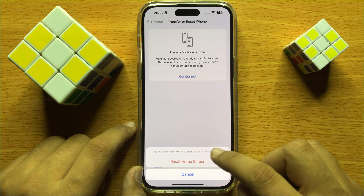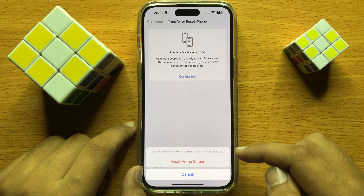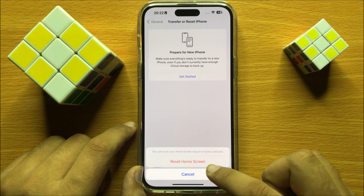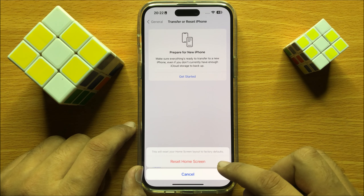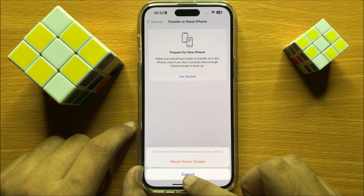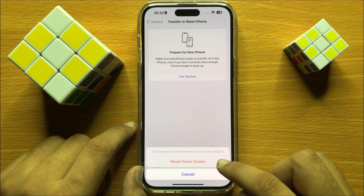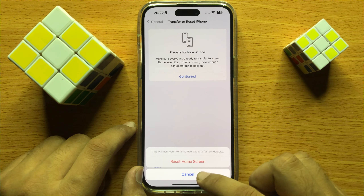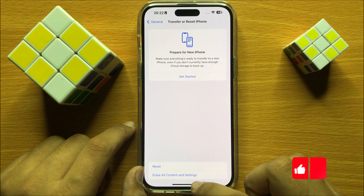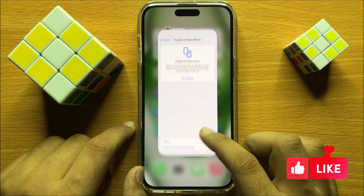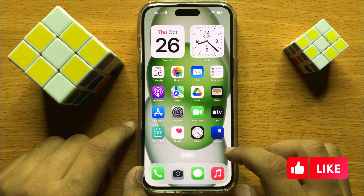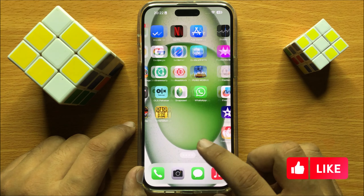And then to confirm, again click on Reset Home Screen. So when you tap on Reset Home Screen, it will reset the home screen layout, but it will not delete any data from your iPhone.